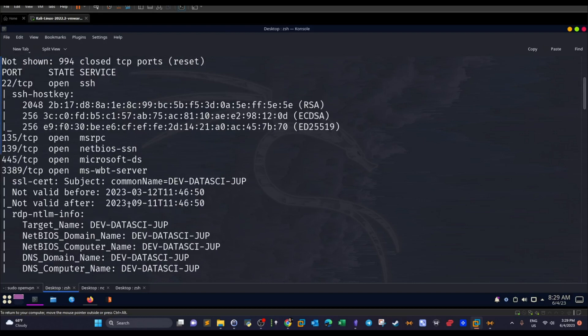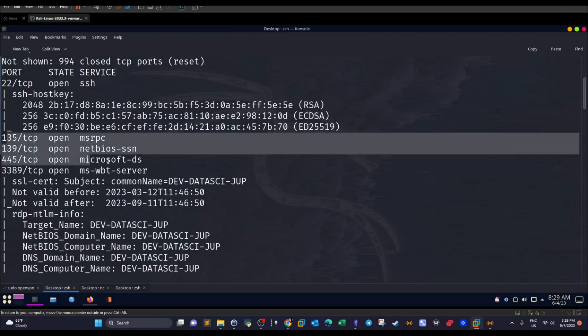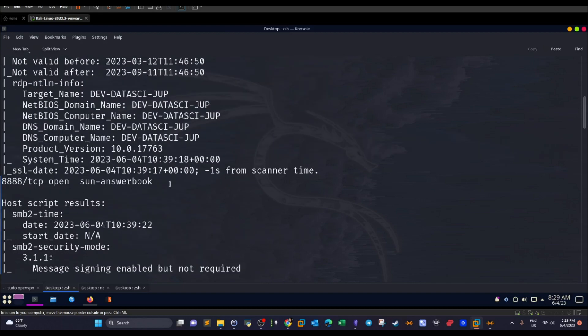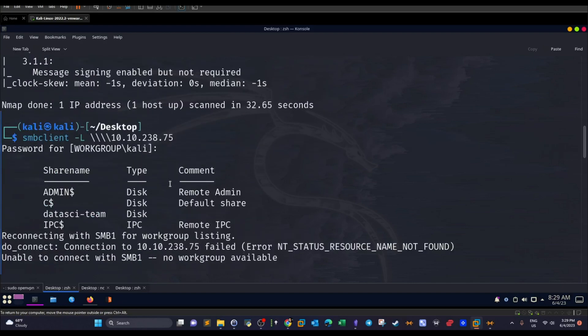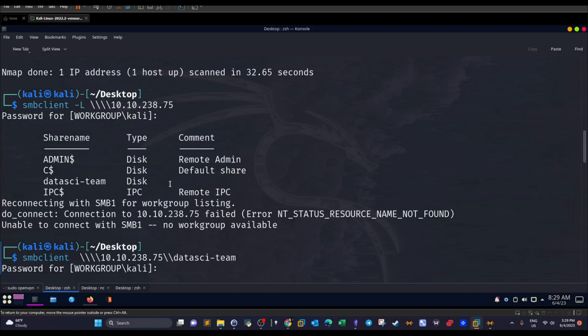Okay, so now we have these ports. Let's deal with these ports. So basically, we try to log in now to the SMB server using this command, smbclient -L, and here we specify the address. And as you can see, we have these shares.